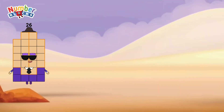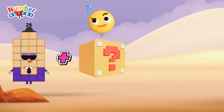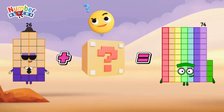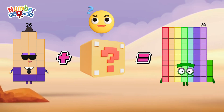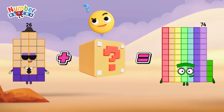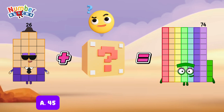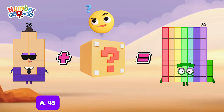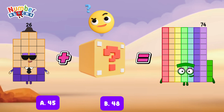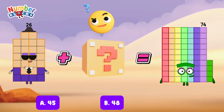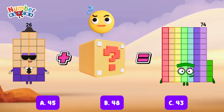26 plus blank is equals to 74. What is the missing addend? Is it letter A, 45? Letter B, 48? Or is it letter C, 43?